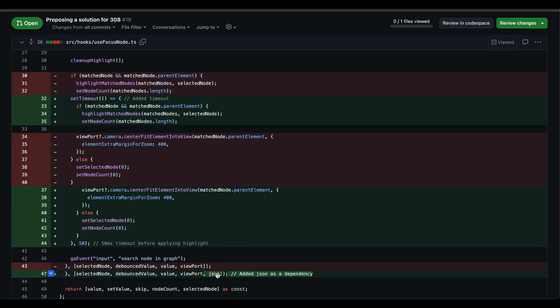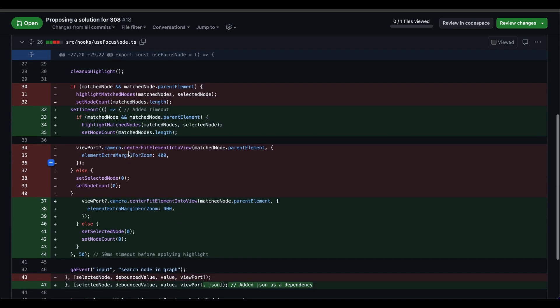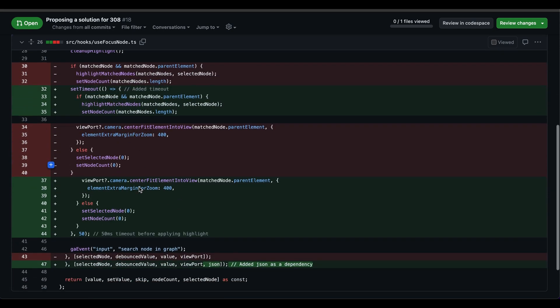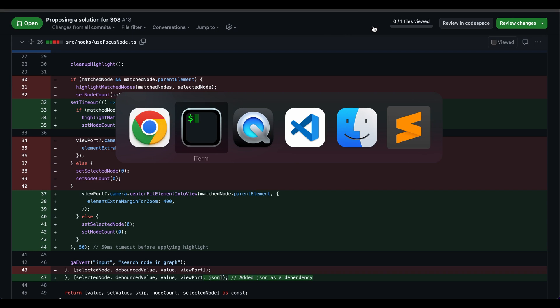So as the JSON data is getting modified, the use effect, which is the React event handler needs to get invoked so that it can refresh correctly. Looks like a reasonable change. But let's see if that actually works.